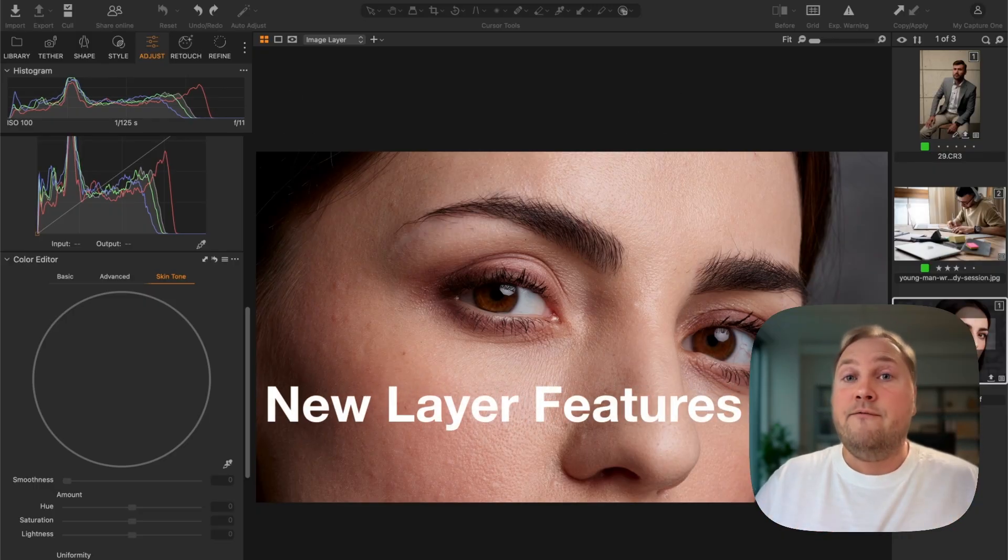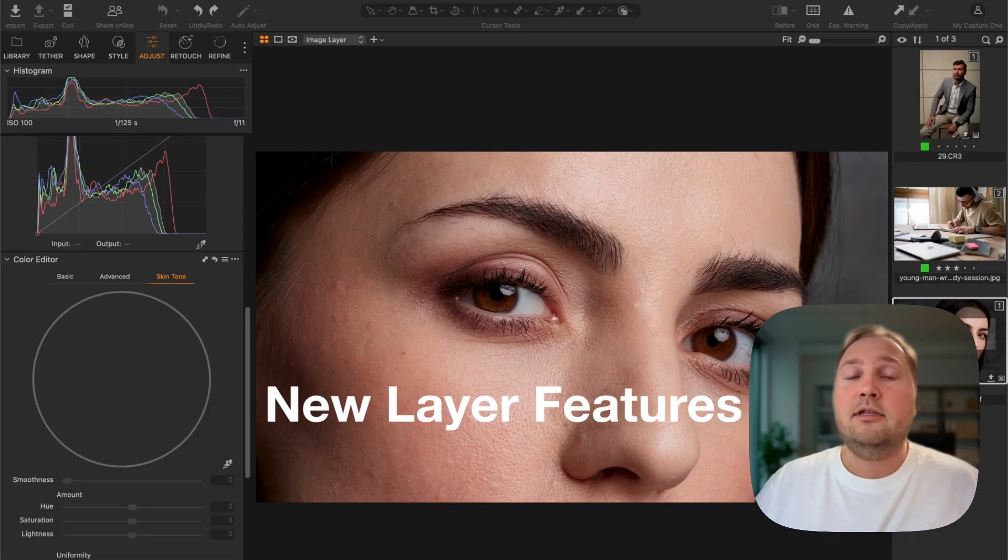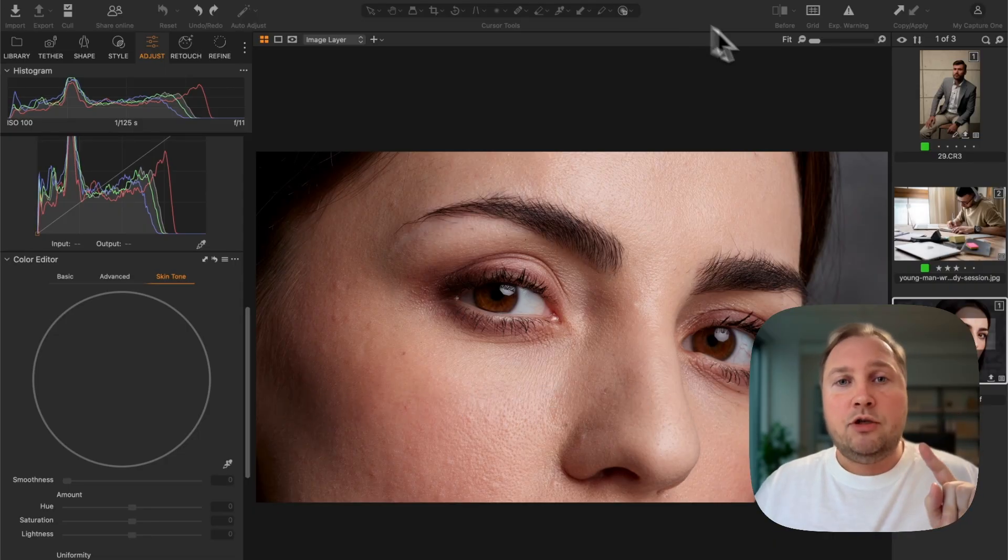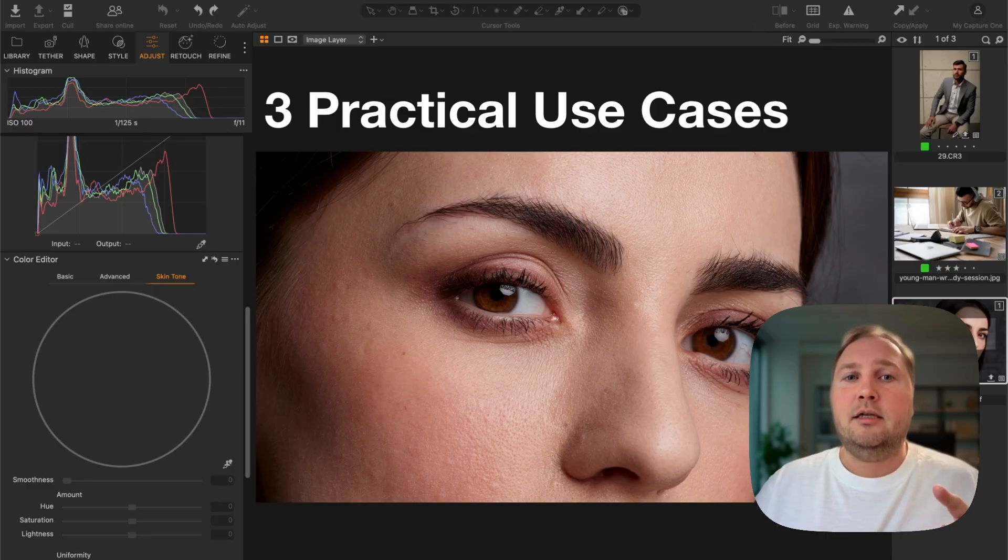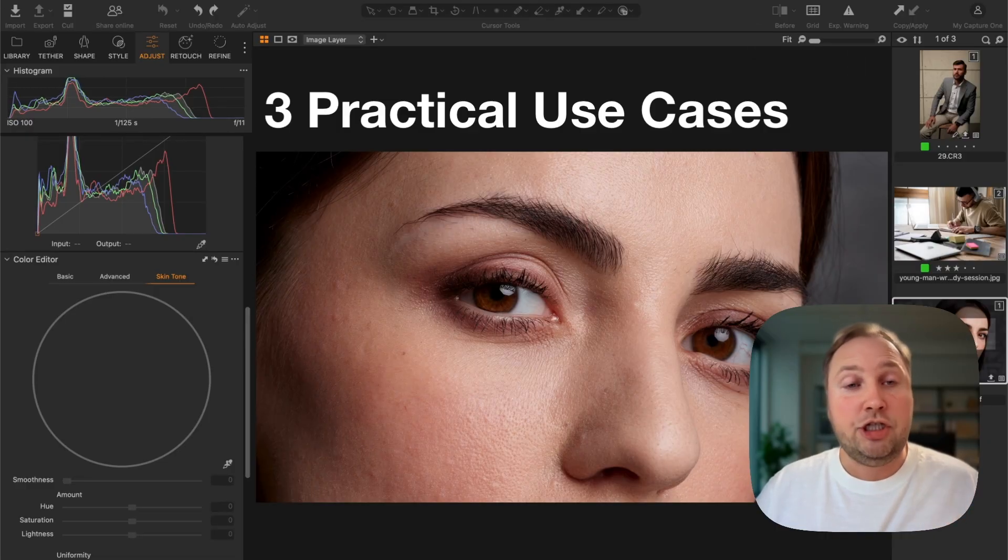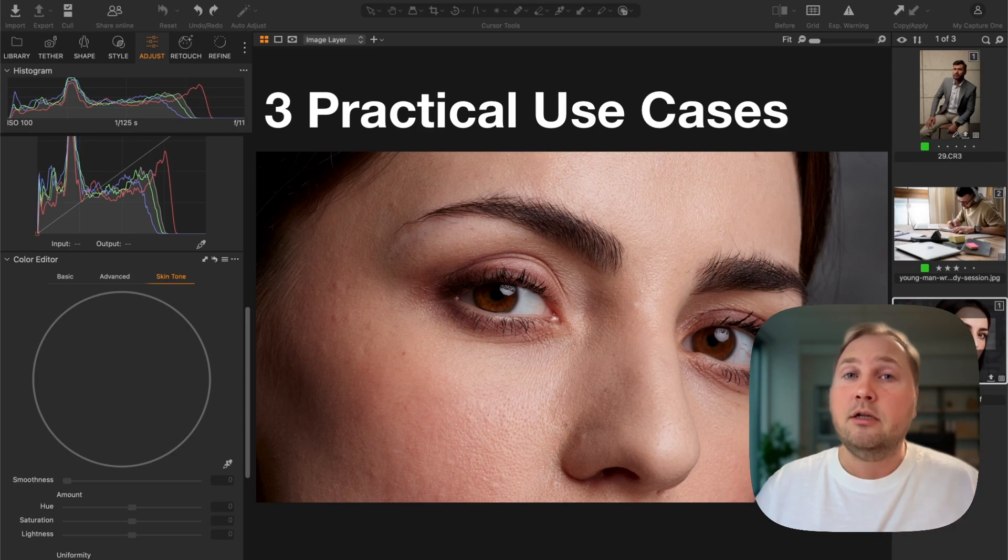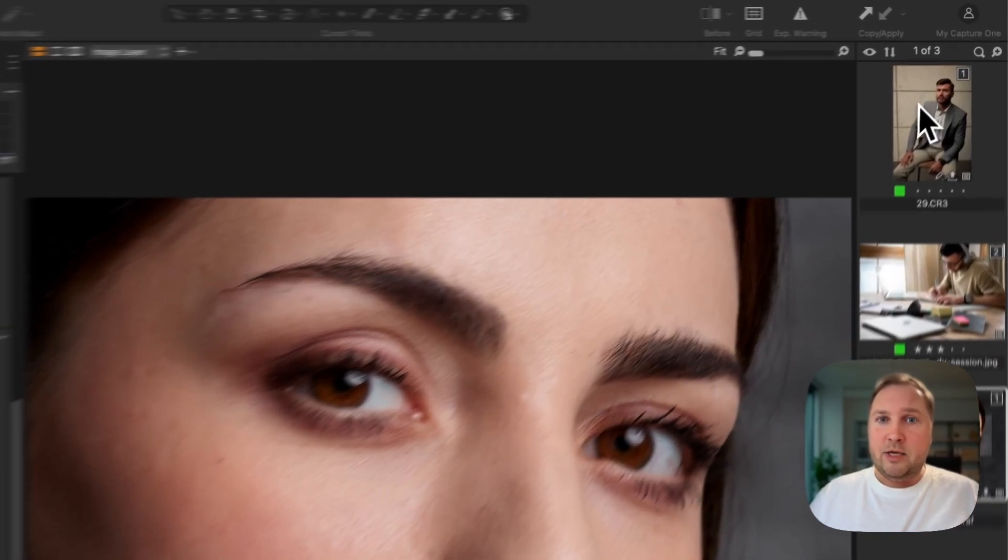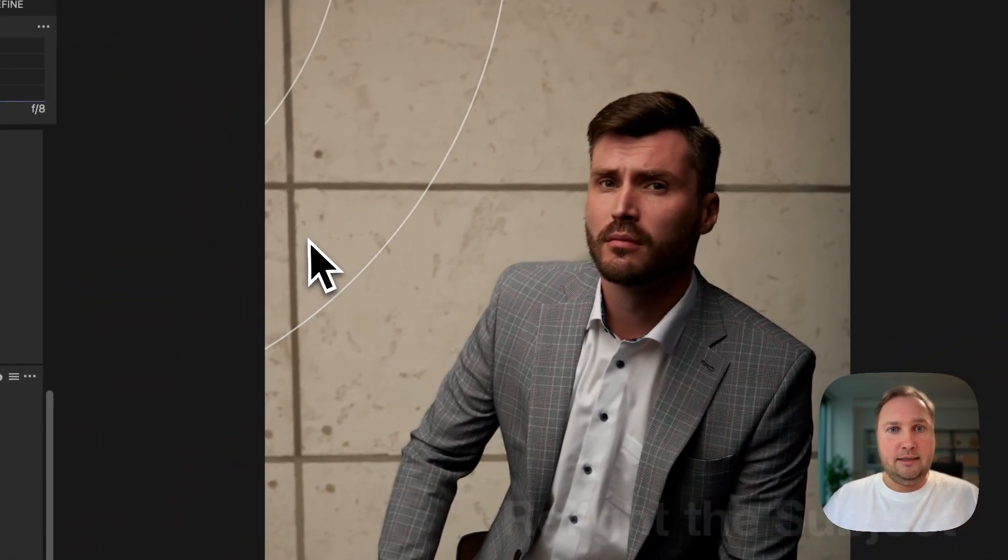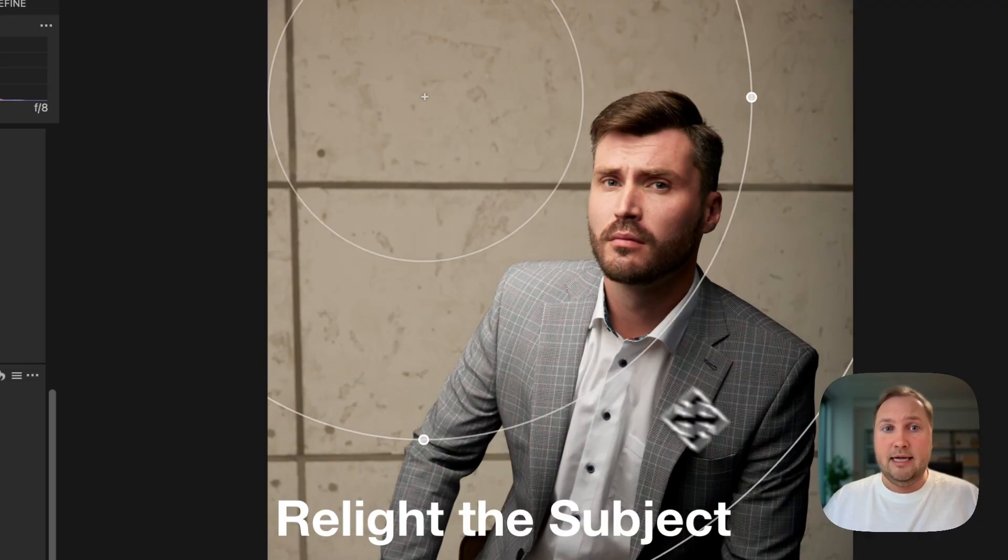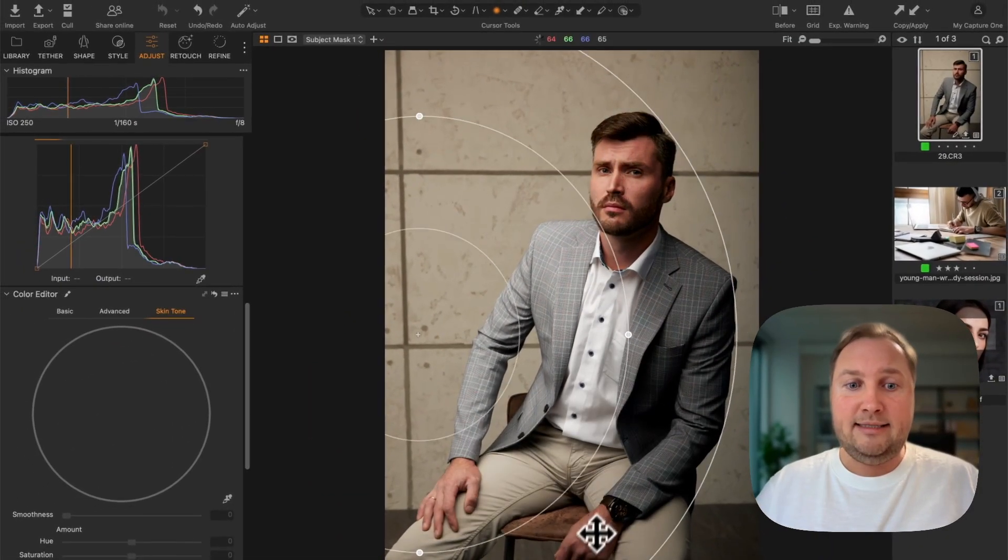The new layer features offer absolutely amazing new opportunities. Today I want to share three practical use cases showing how Capture One 16.7 changes real life editing. You will learn how you can easily relight only the main subject on your image like this.